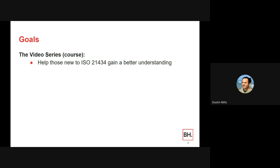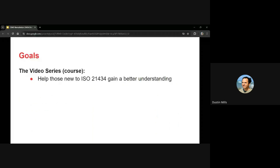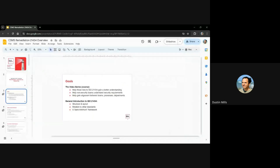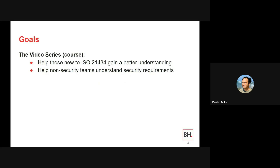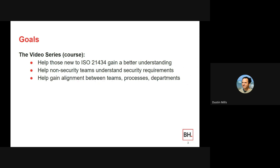The video series is going to help those new to ISO 21434 gain a better understanding of the standard. A main goal is to help non-security teams understand the security requirements and to help gain alignment between teams, processes, and departments. This is probably the most important part, because secure engineering doesn't happen in a vacuum.